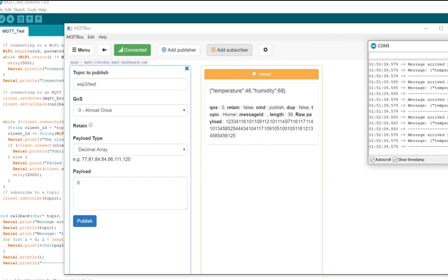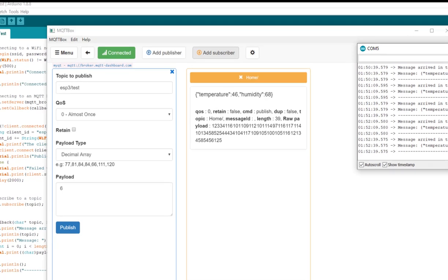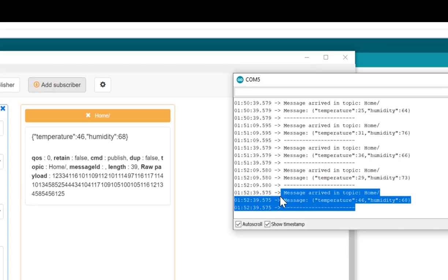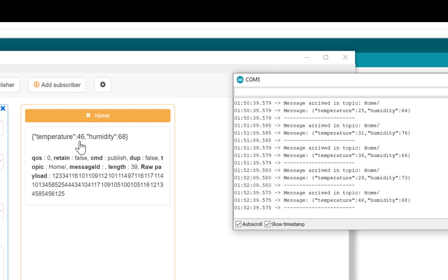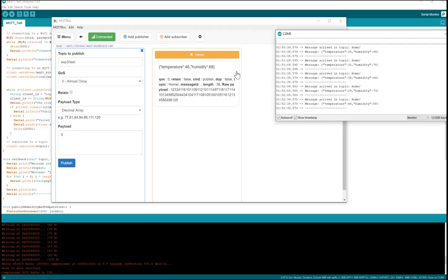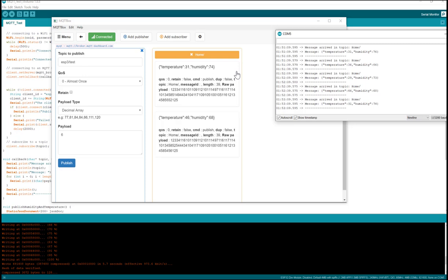Okay, so if you see this is the data sent from the Arduino. The value is 46 and humidity is 68. And similarly, I also can see the temperature value is 46 and humidity value is 68. So this is how you can test your broker is working or not using this application.